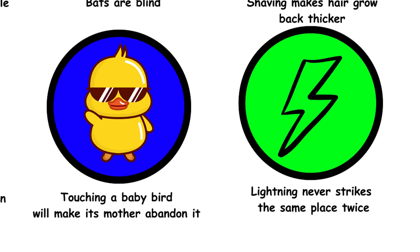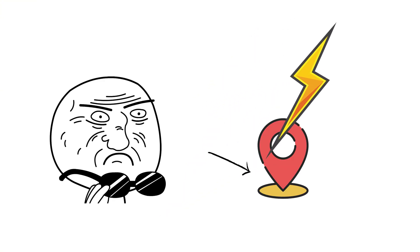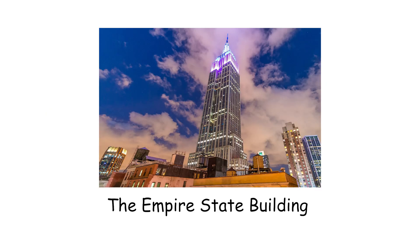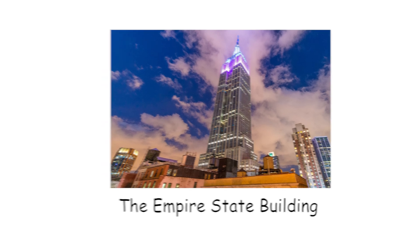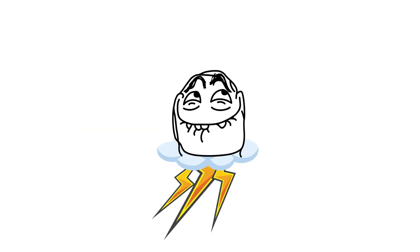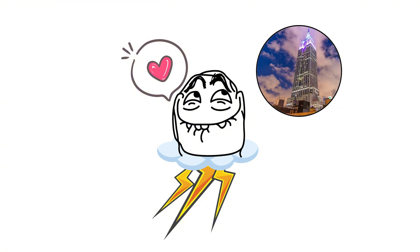13. Lightning never strikes the same place twice. Lightning often strikes the same spot multiple times, especially tall structures. The Empire State Building gets hit about 25 times a year. So, it's more like lightning loves repeat performances.